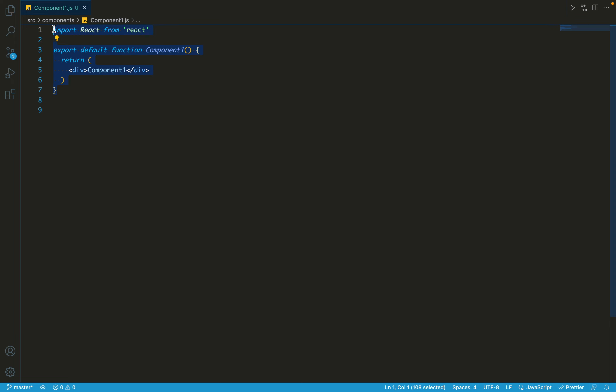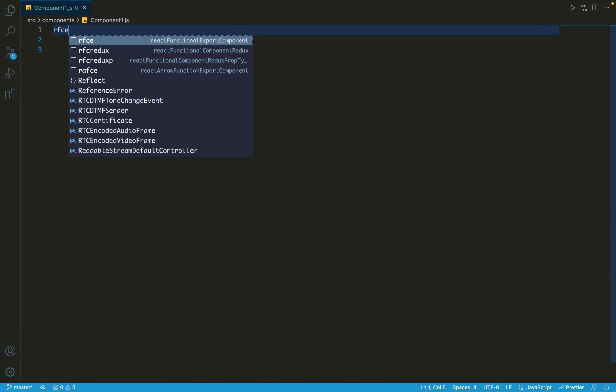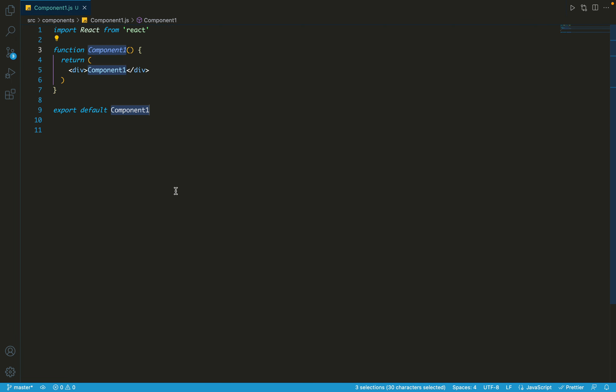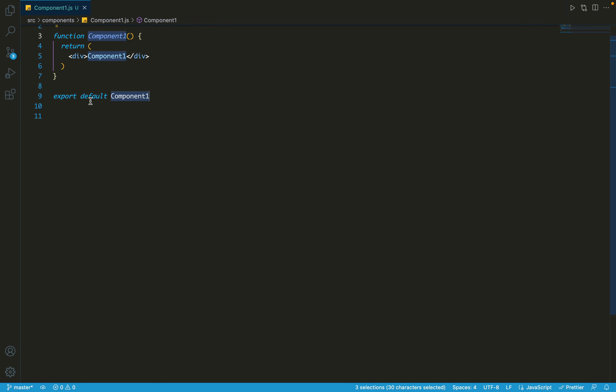And then the other method that you can use is rfce. The difference between the previous one and this one is that it has a separate export default command at the bottom. So first it declared the component and then it exported it at the bottom.